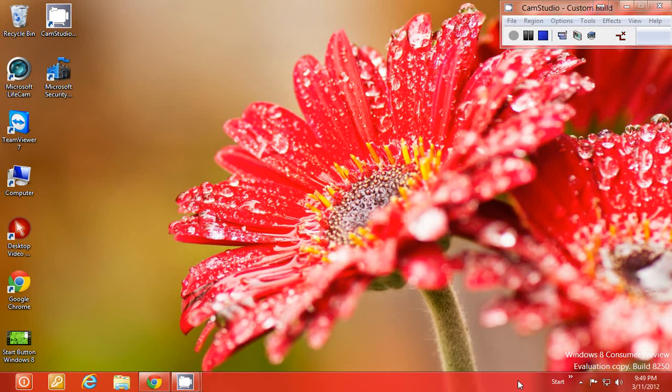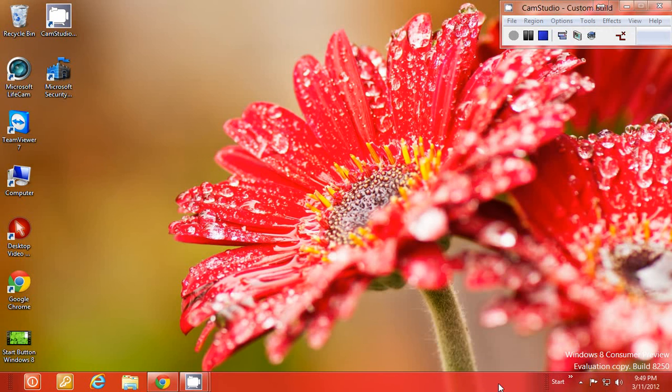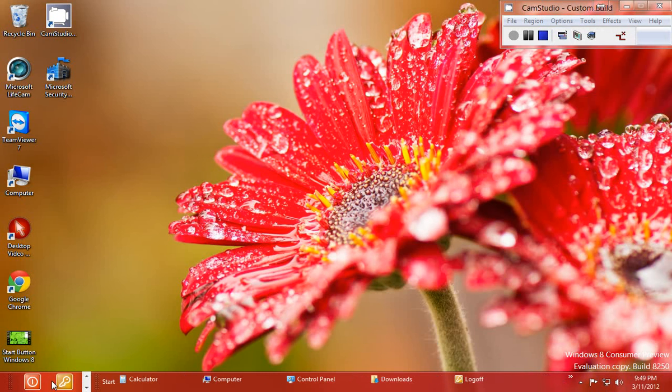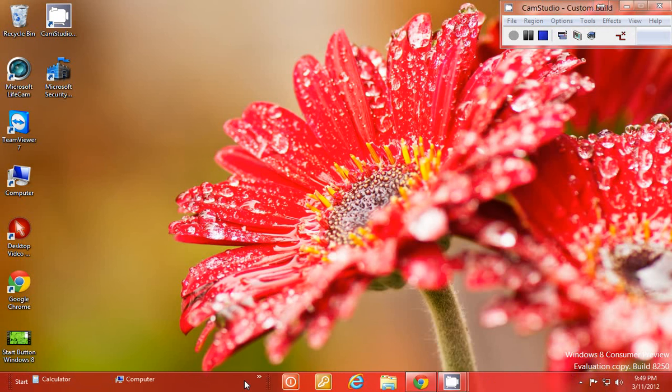We want it over here near where the start button used to be. So right click the task bar, take the check off from lock toolbar, drag this all the way over and then come back over and drag this all the way over as well.